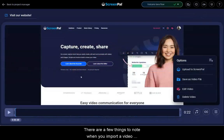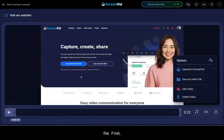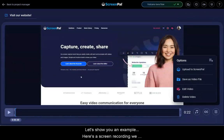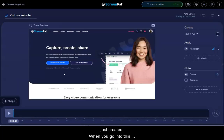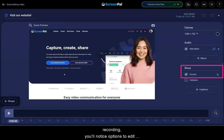There are a few things to note when you import a video file. First, some editing options may not be available. Let's show you an example. Here's a screen recording we just created. When you go into this recording, you'll notice options to edit the cursor or webcam.